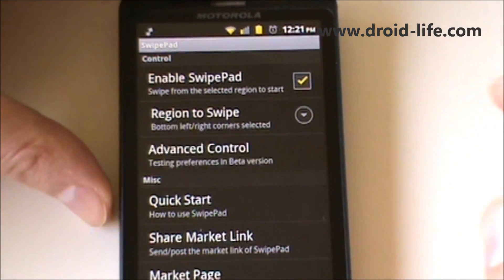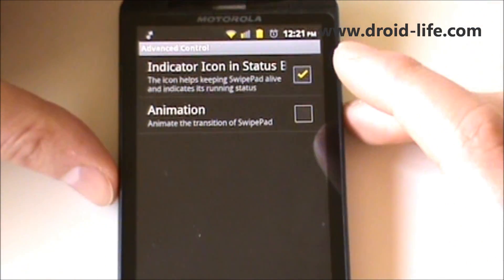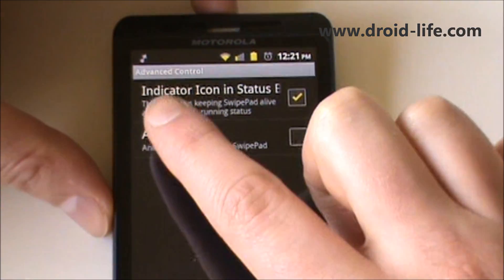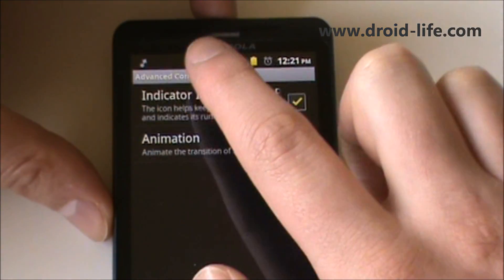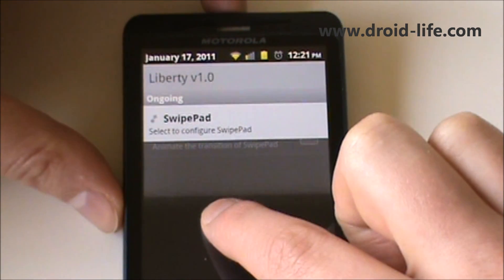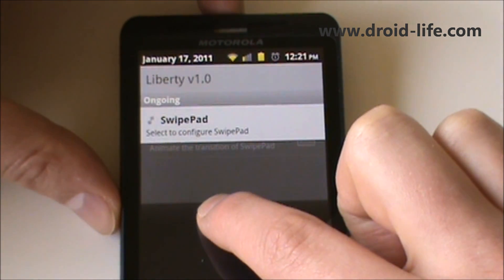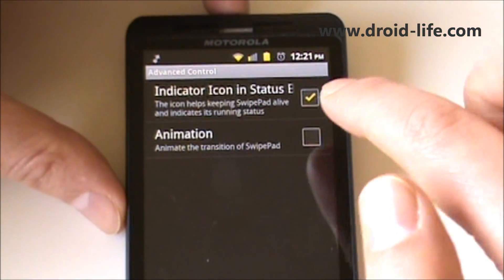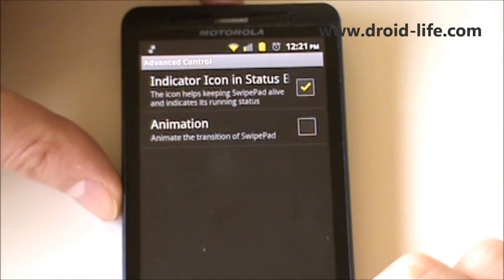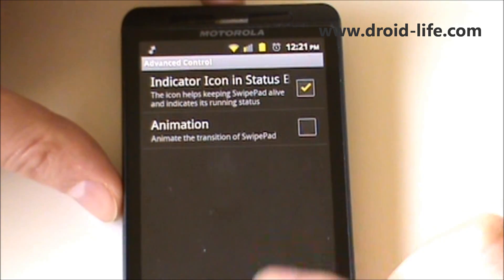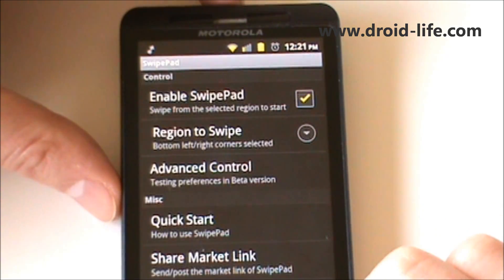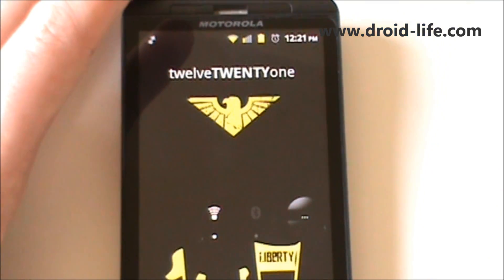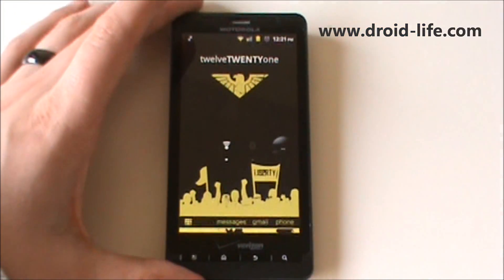You can also go into advanced control and get rid of the icon in the status bar, which most of us find annoying, so feel free to uncheck that box. I'm just going to leave it for now and jump into showing you how this works.